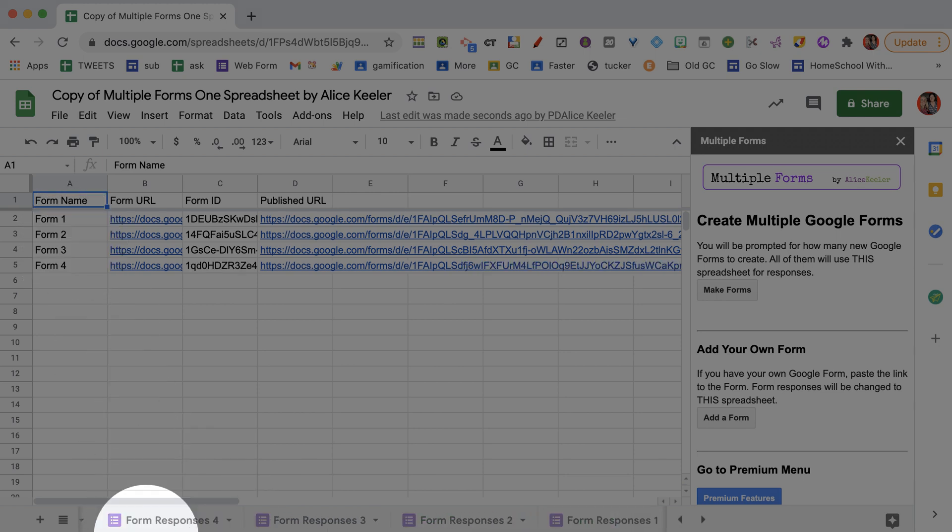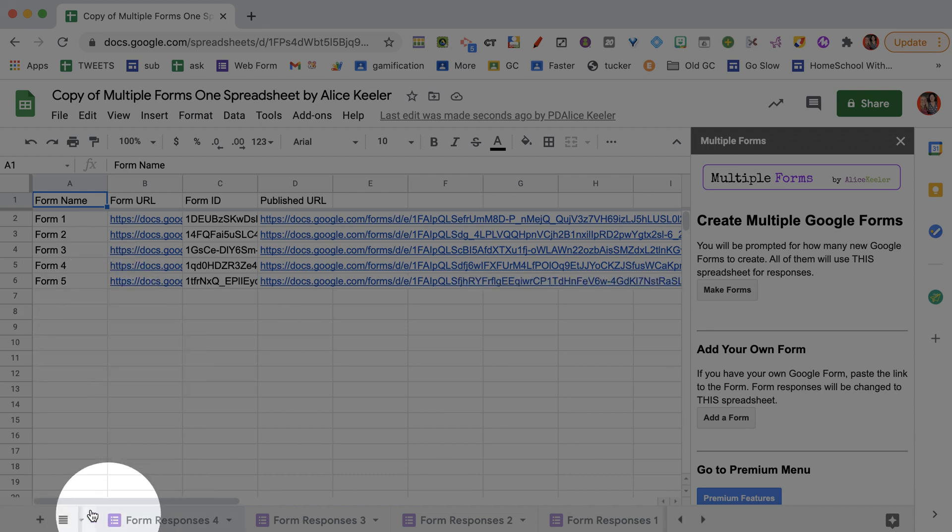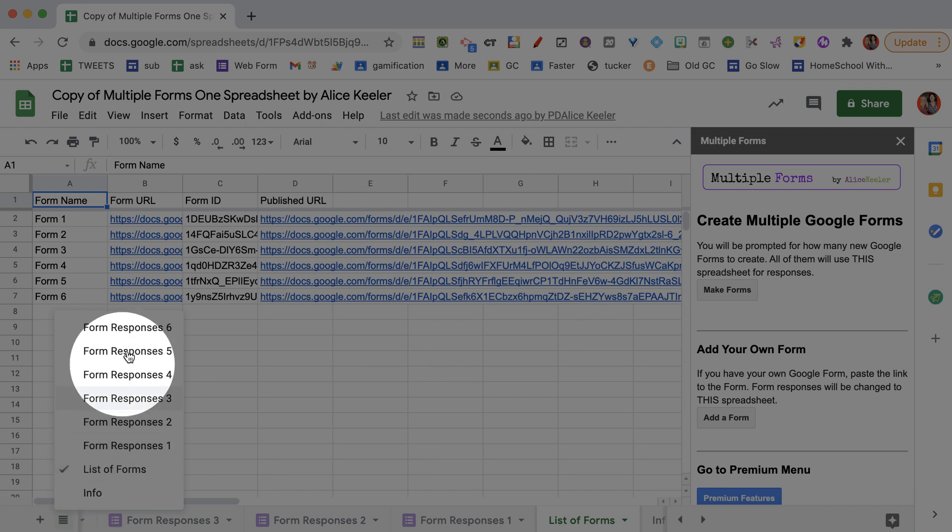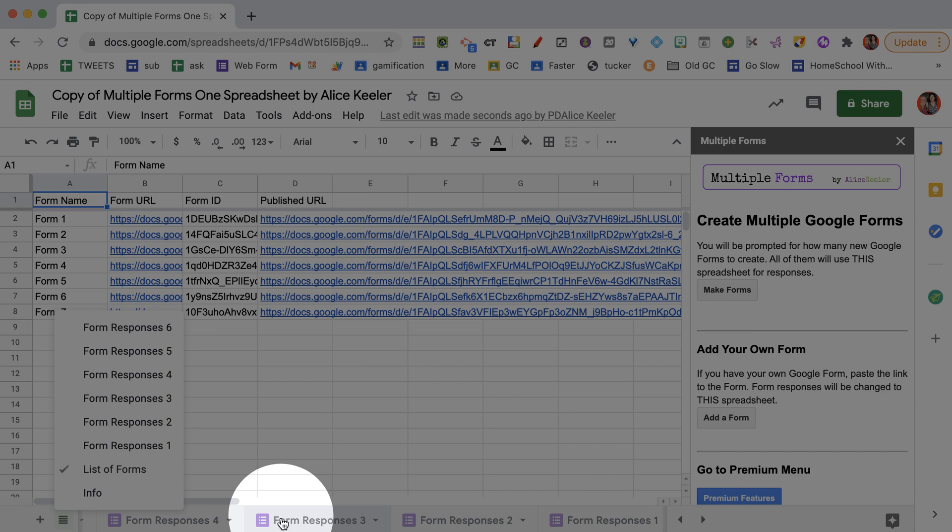I've got four of them. I told it to make 10, and they're all linked down here at the bottom. So you can see that each of the forms are all coming into this same spreadsheet.